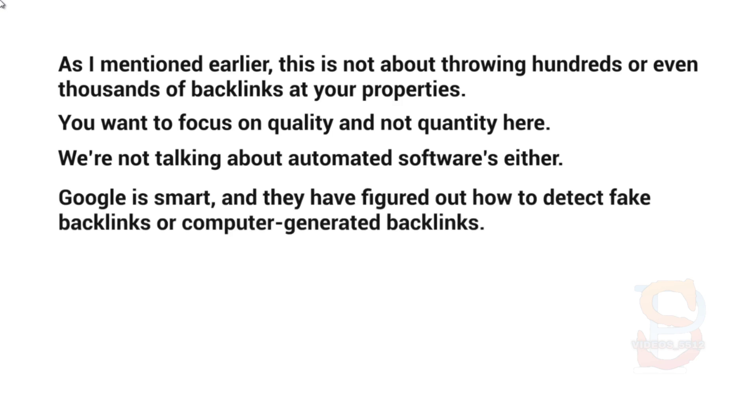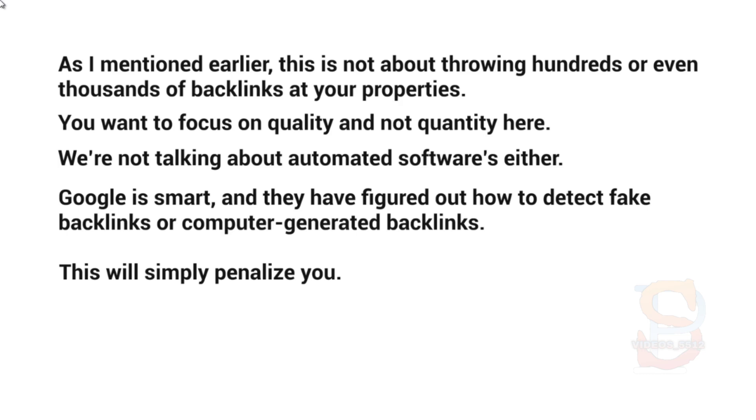in figuring out how to detect fake backlinks or computer-generated backlinks. They're able to detect patterns, so what you're trying to do here is not follow any sort of pattern whatsoever. You want to make sure that it looks as natural as possible, because otherwise Google will penalize you in the future. May not be this month, may not be next year, it may be two years later, or it might be even this month.